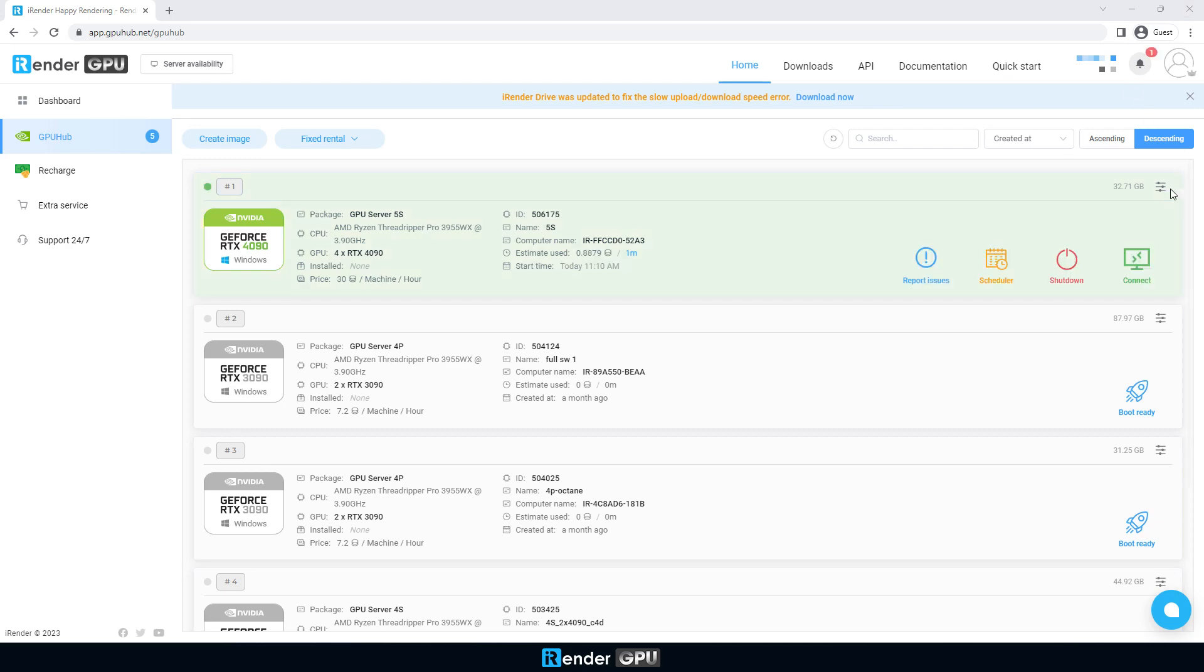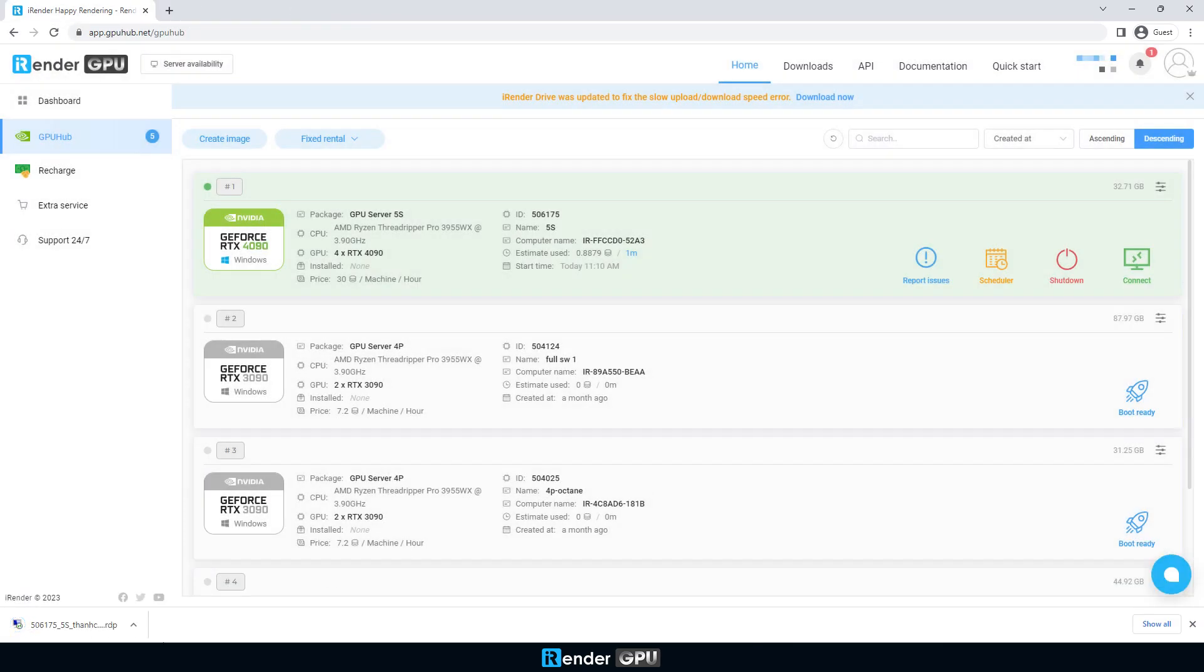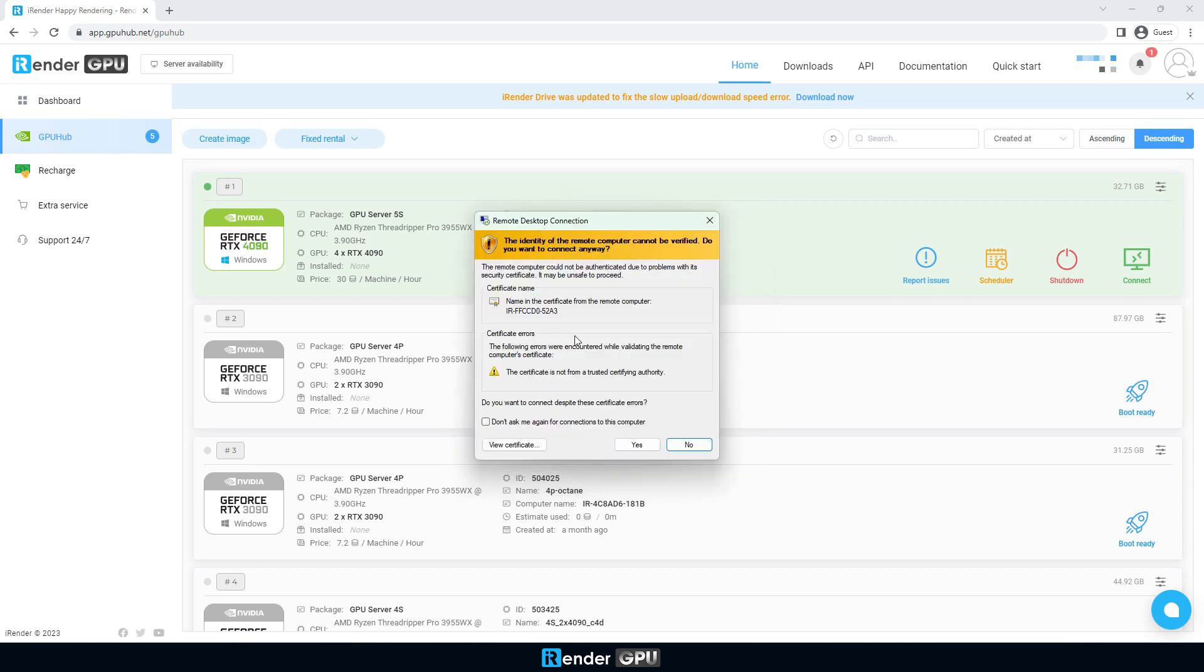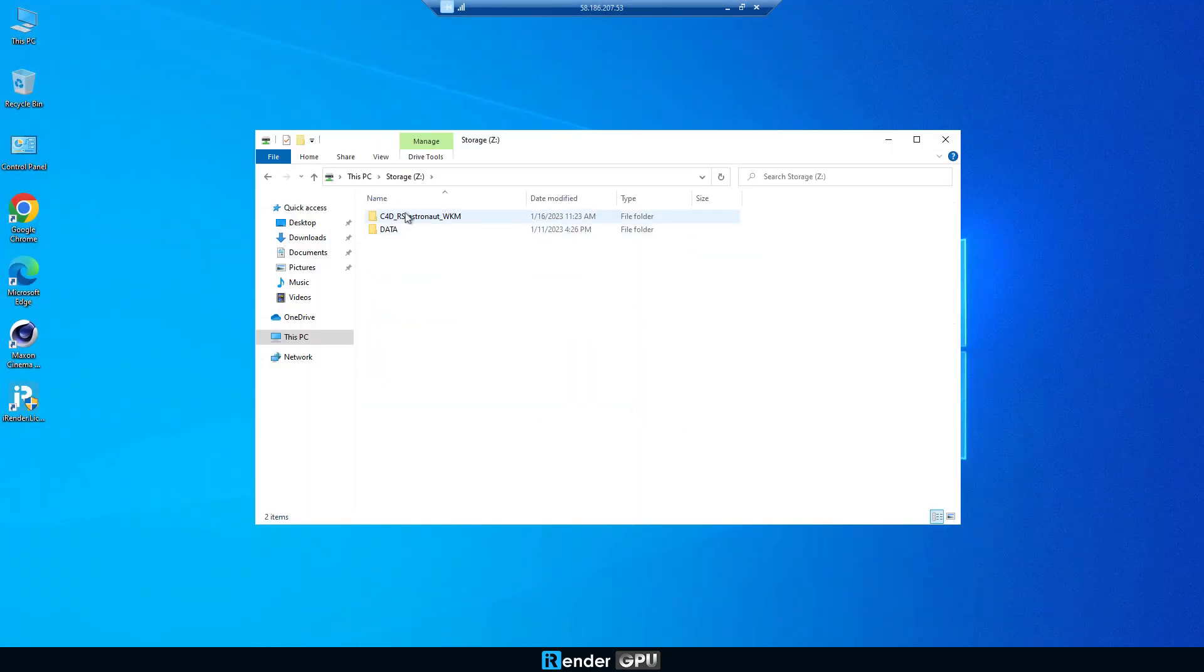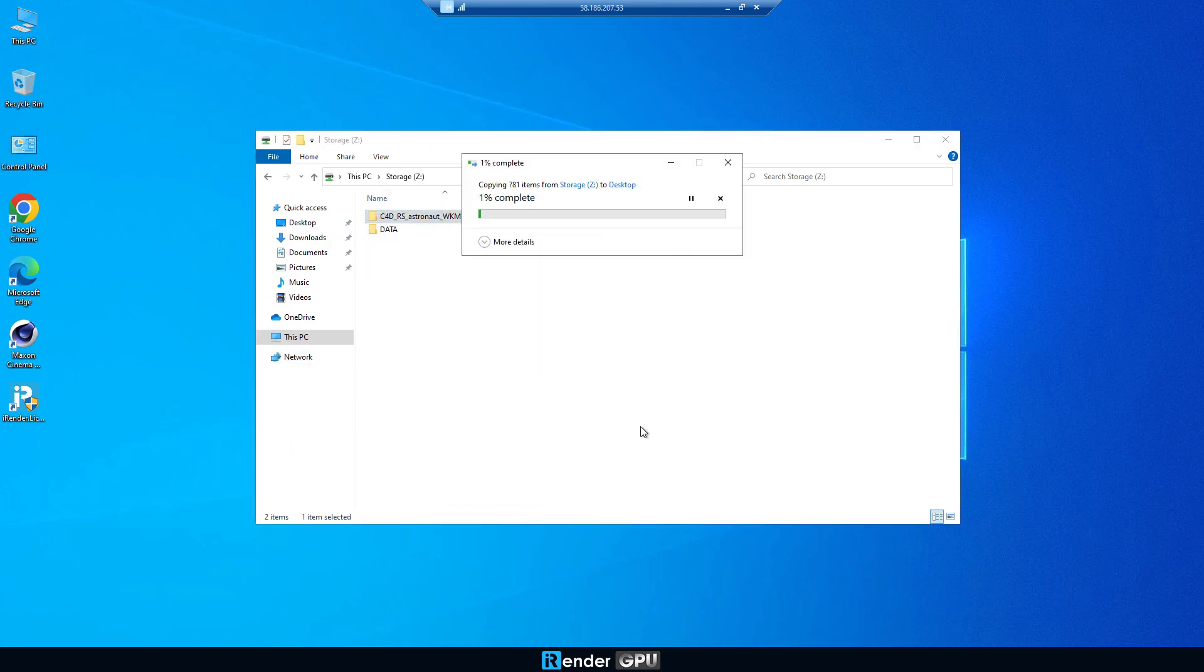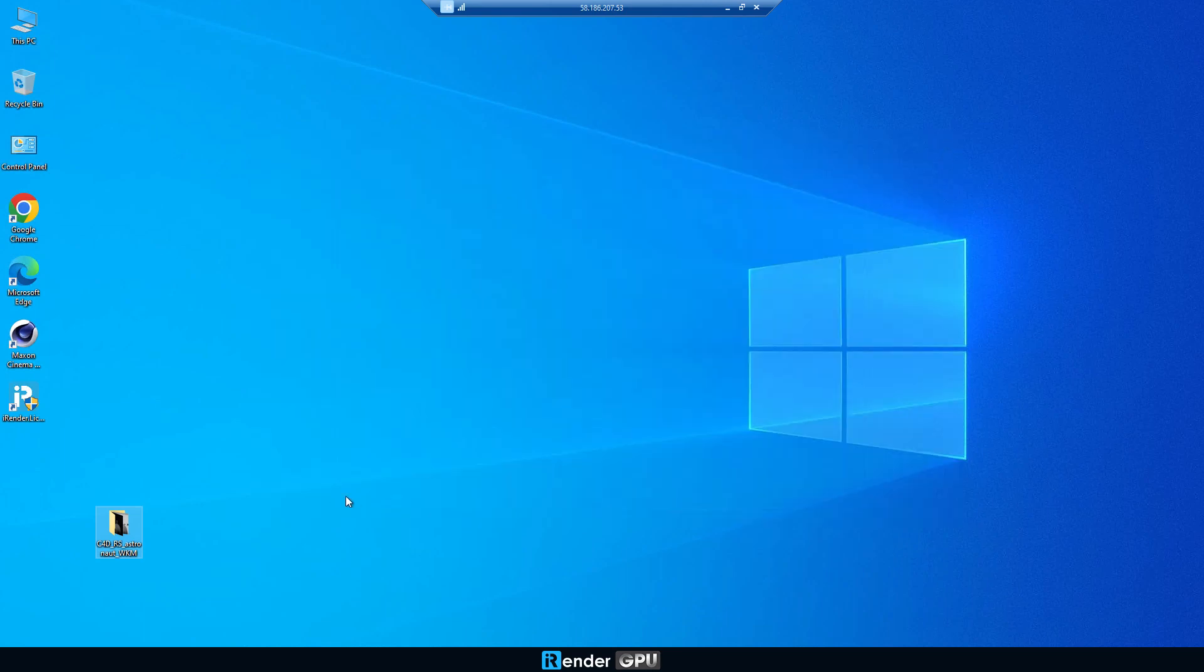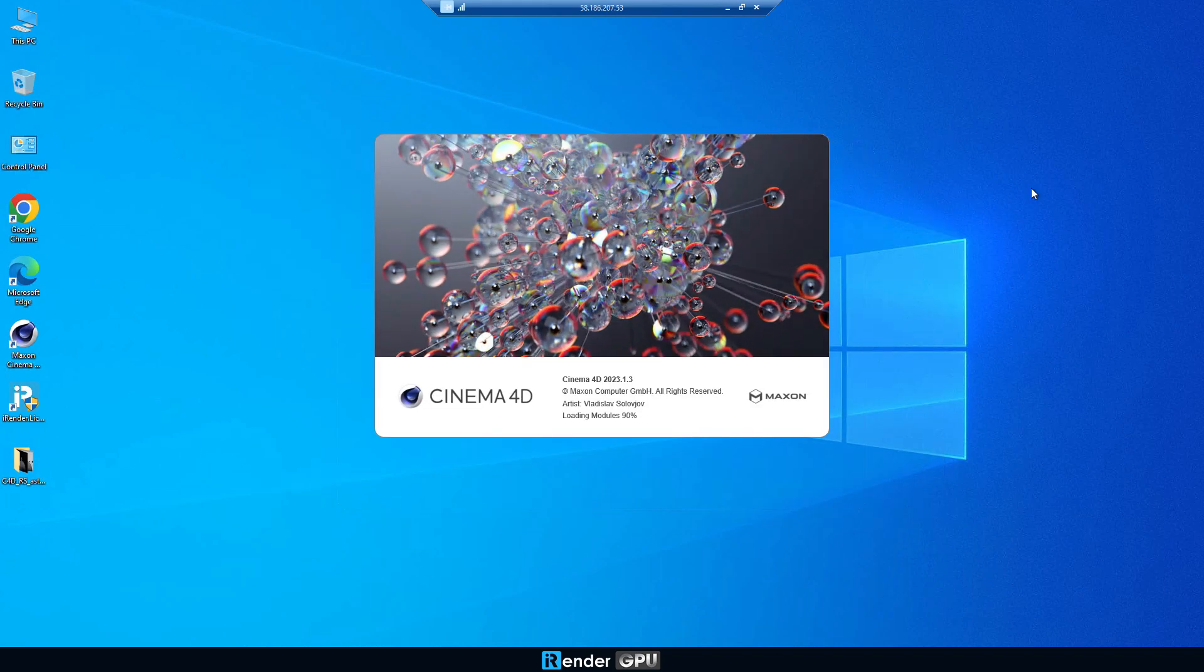When it shows like this, we can access the remote server. You can see that the software and data is stored since our last usage, and the project file is already in Z drive. Copy the project to the desktop or C drive. Open it and start the render.